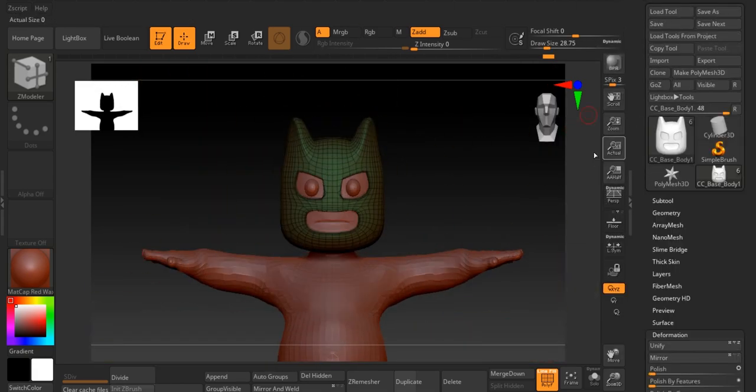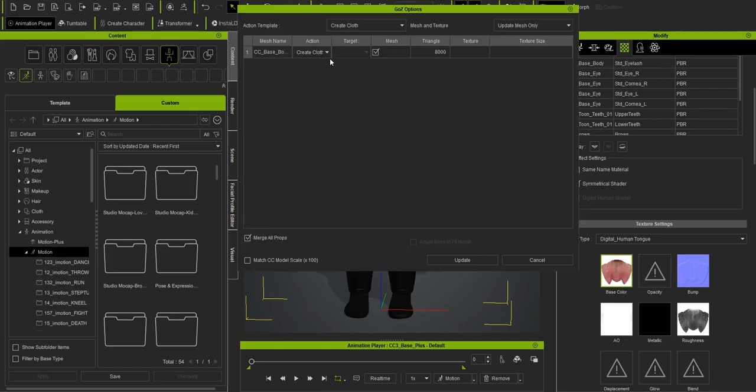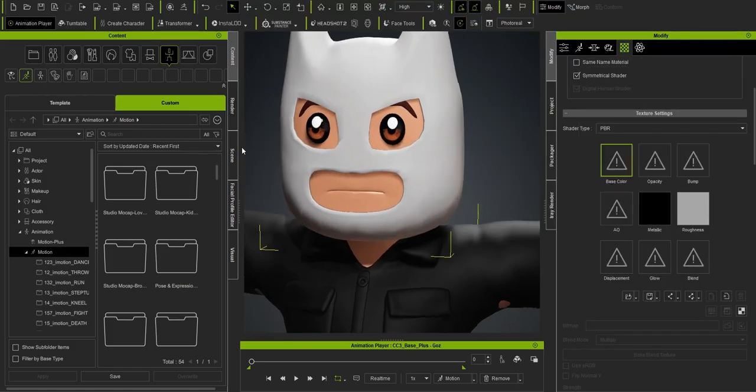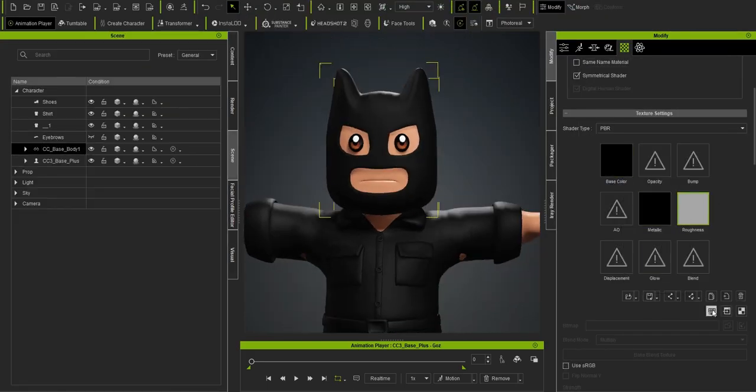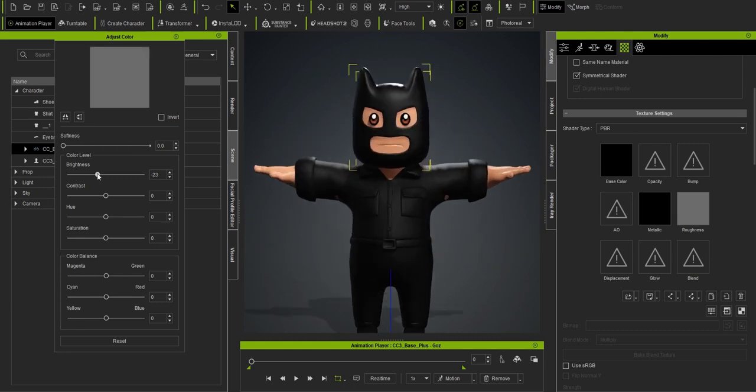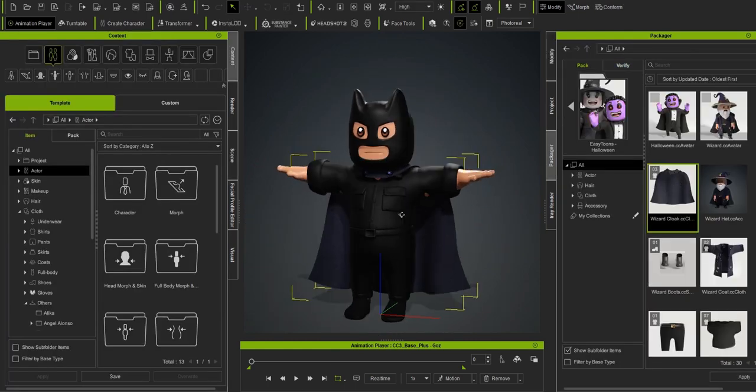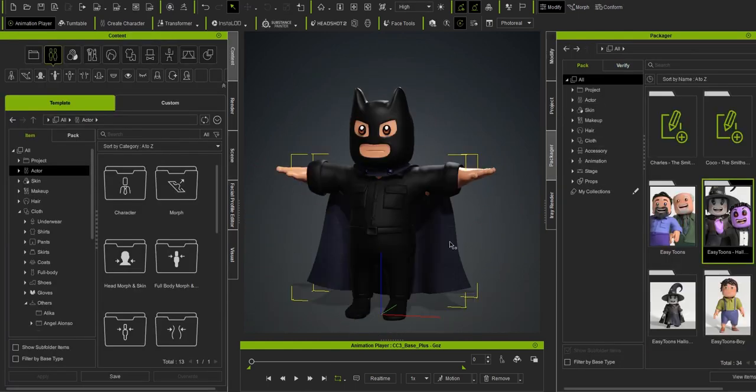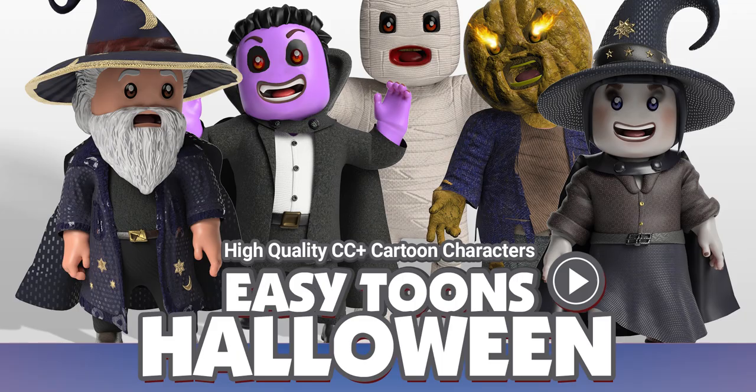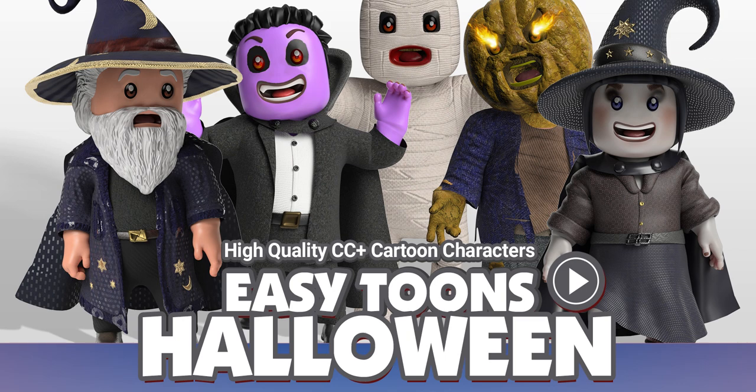Once the mask looks right, smooth it out, save your work, and send the character back to Character Creator 4. For Batman's cape, you have two choices. You can use a ready-made cape if you have the Halloween pack in Character Creator 4, which allows you to add a cape to your character quickly.